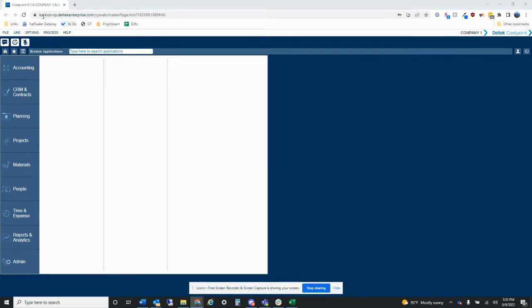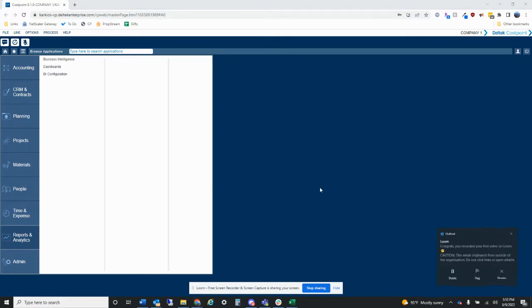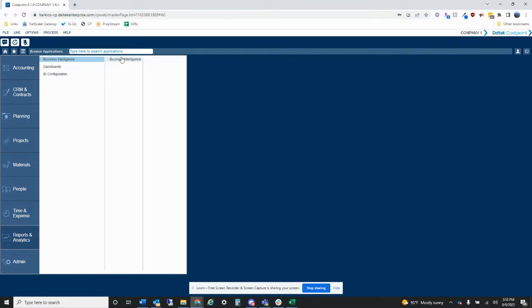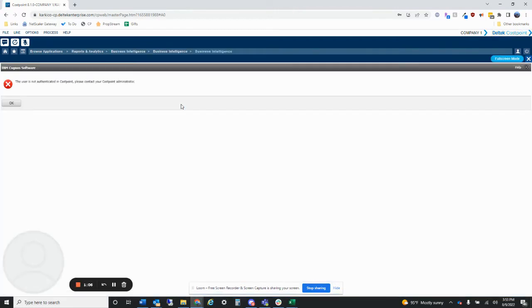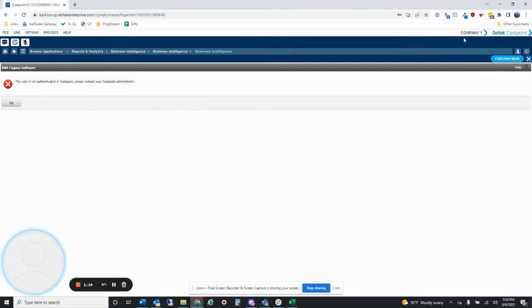Right now I'm in my company's test environment. I think what we want to do is create a quick GL detail report. The reason I typically do this for trainings is because when you're looking at the GL detail out of Costpoint, it gives you all the transactions but it's not really in an Excel-friendly format. If you export it into Excel, it's just a nightmare to deal with.